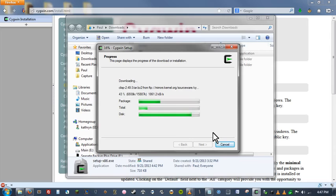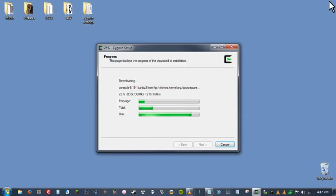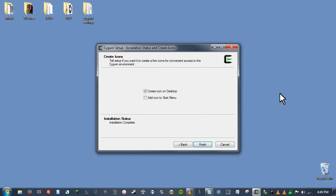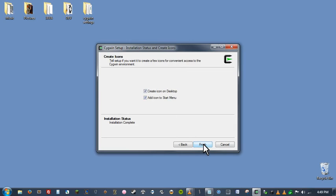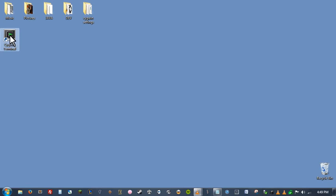So that's going to go ahead and set up all of our cygwin libraries and packages. In the meantime, we can go ahead and close out of here. And we'll wait for that to install. Once everything is done, it'll give you an option here to save an icon to your desktop and the start menu. Go ahead and do that so that we can easily find our cygwin terminal. So there we go. Cygwin is installed and we have a nice cygwin terminal shortcut here. So let's go ahead and run it.